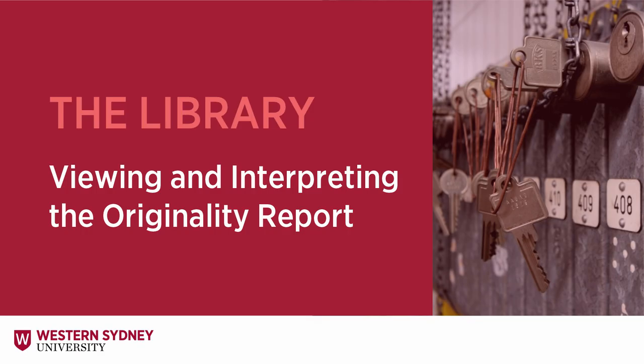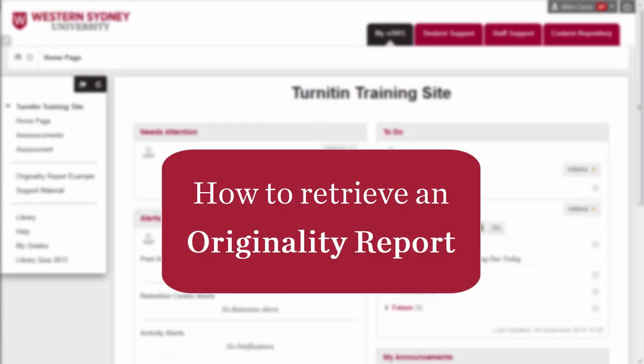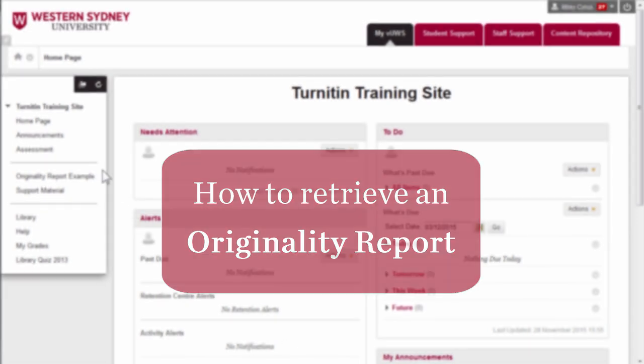This video will demonstrate how to view and interpret your originality report. How to retrieve an originality report?